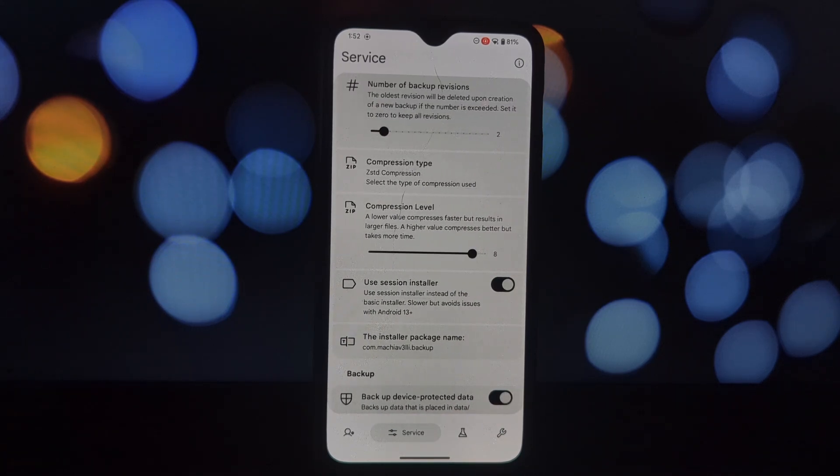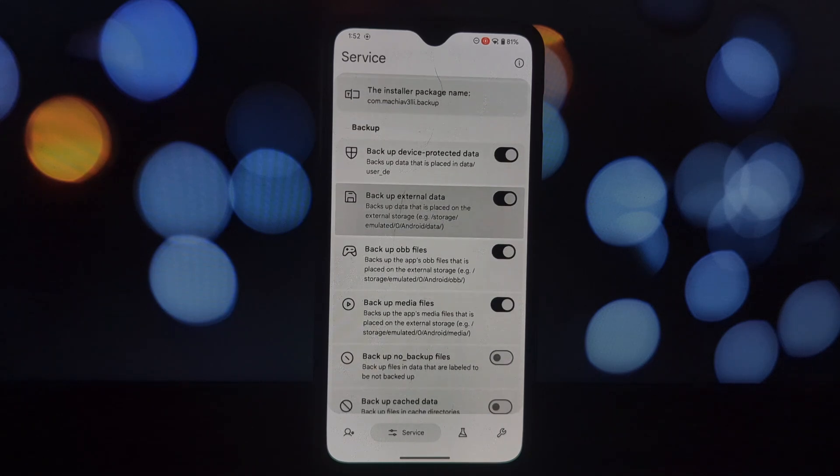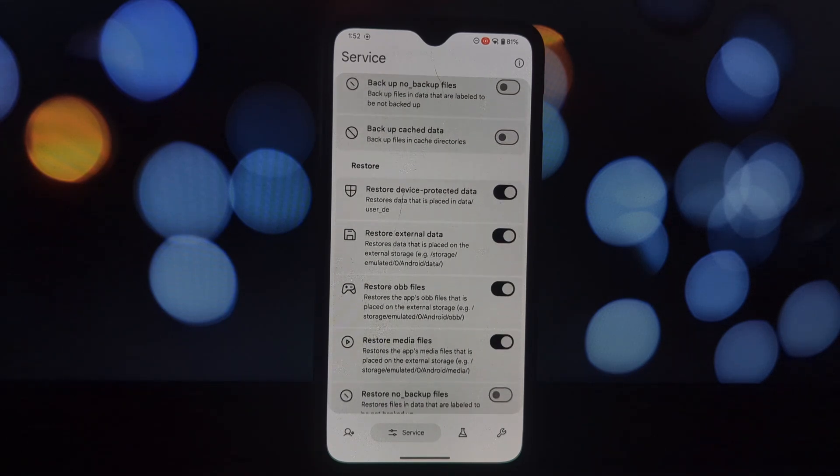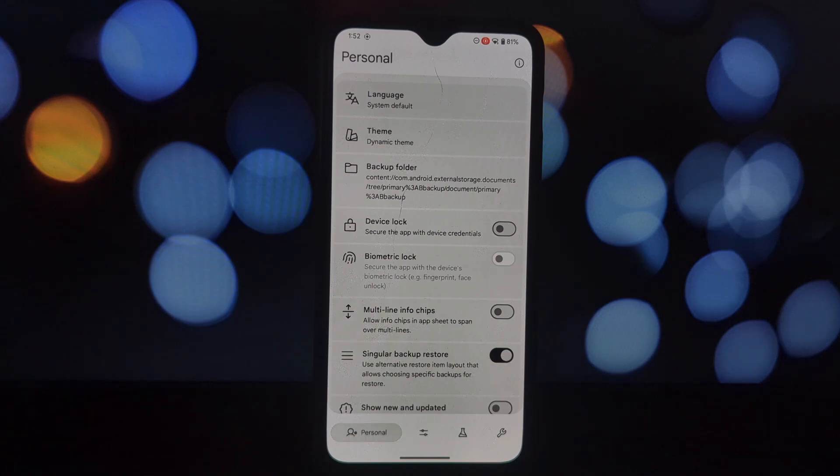Support for newer Android versions: unlike its predecessor, Neo Backup keeps up with the latest Android OS, ensuring compatibility. Open source: you have the freedom to inspect and modify the code, making it a trustworthy option for many users.